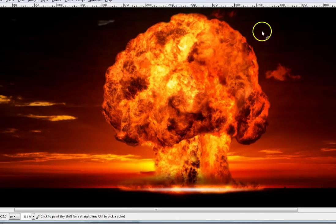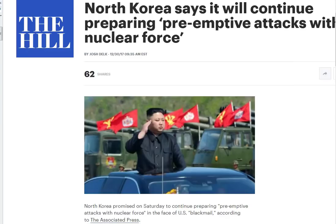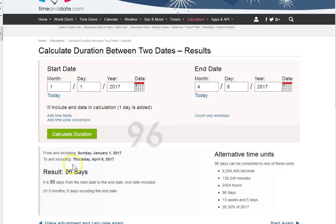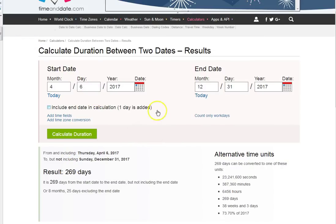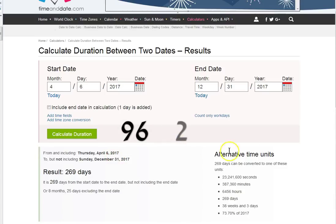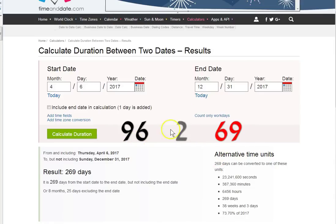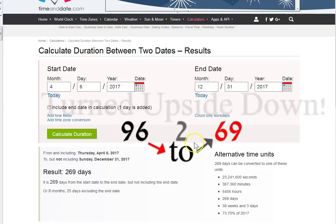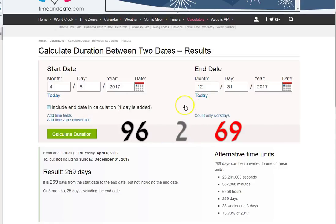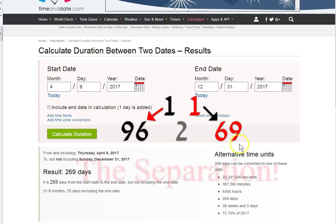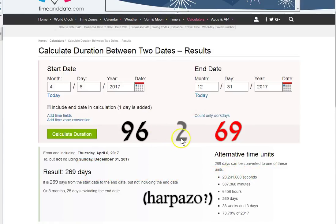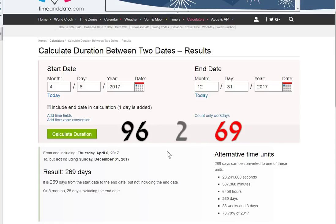When I start seeing all this rhetoric flying around, this is what came into my mind. The real kicker was when I started plugging in some dates. I plugged in from January 1st 2017 to April 6th - 96 days. From the 6th to the 31st to tomorrow, it's 269 days. If we take the 96, the 2, and the 69, we see 96 to 69.